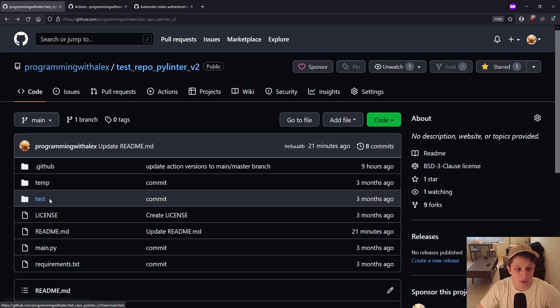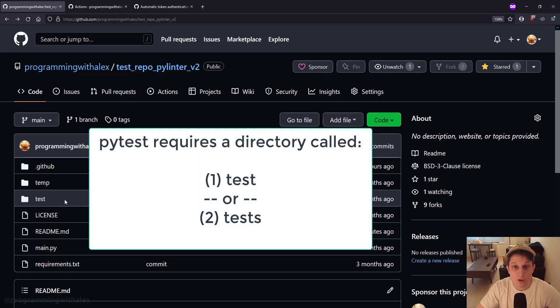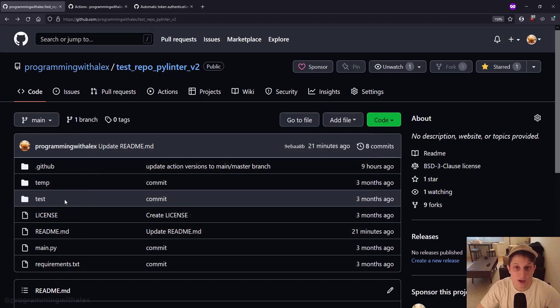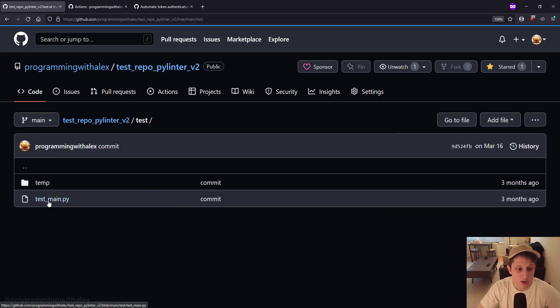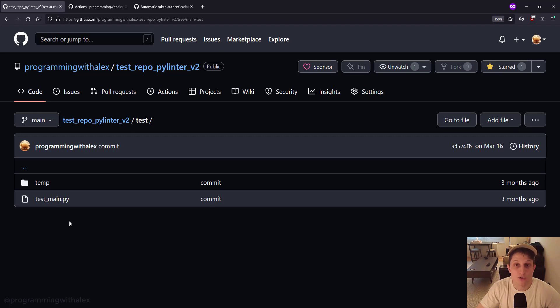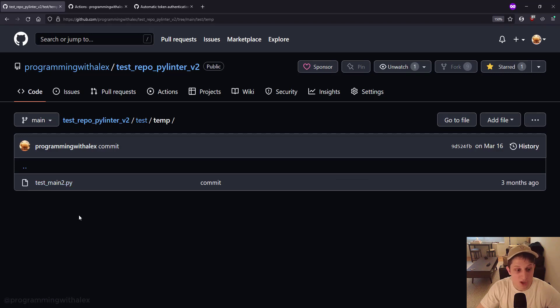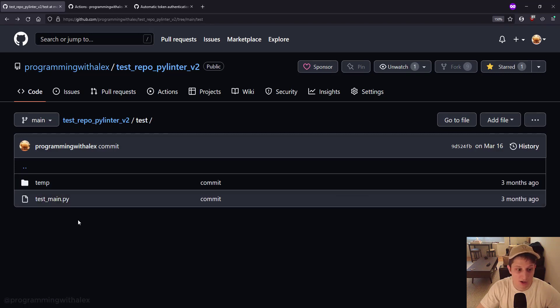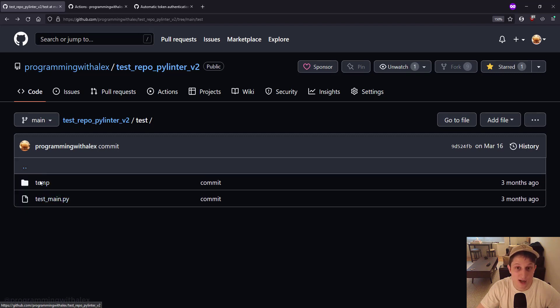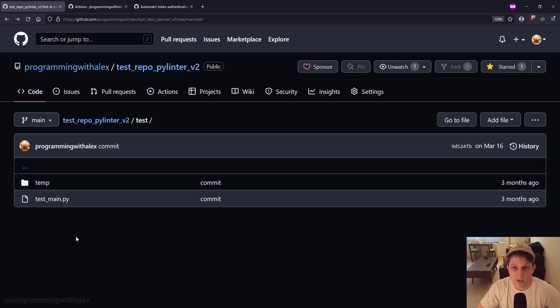We also have this test directory. With PyTest, what it's looking for is this directory called test or tests with an S at the end. If it doesn't find this, it won't be able to run the PyTest. So you must specify it this way. If we click into it, we also have test_main.py. Every file must be prepended with test in the file name. This is what PyTest is looking for to know this is a file that must check for PyTest. And we also have the temp and test_main2.py. Now you might be asking, why don't I just put test_main2.py right here? Why did I create the temp directory inside of the test directory as well?